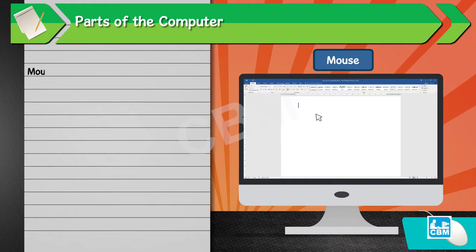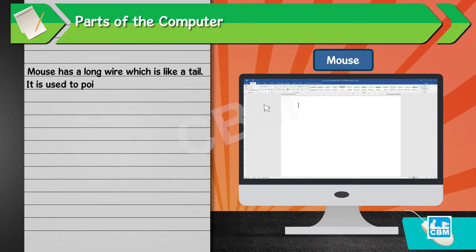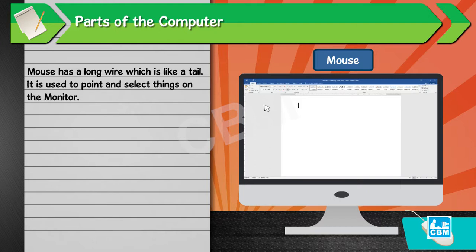Mouse. Mouse has a long wire which is like a tail. It is used to point and select things on the monitor.